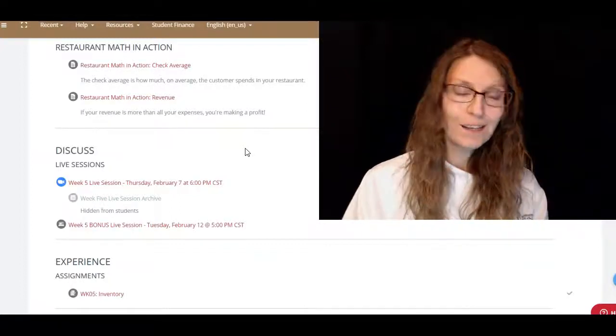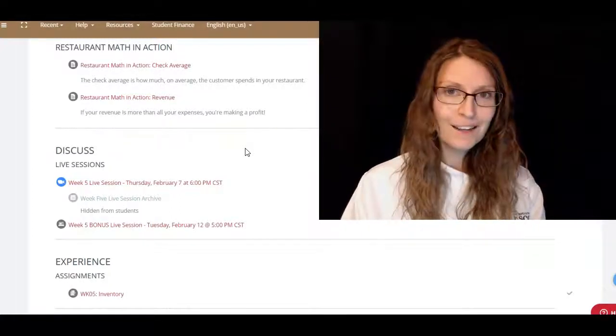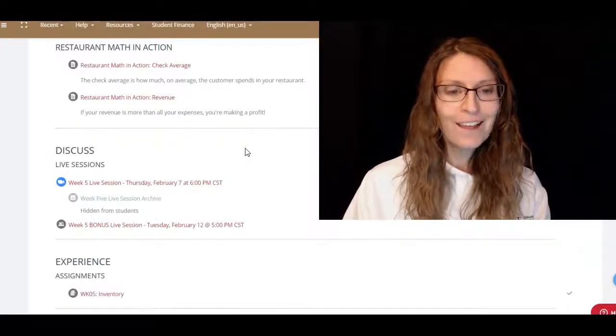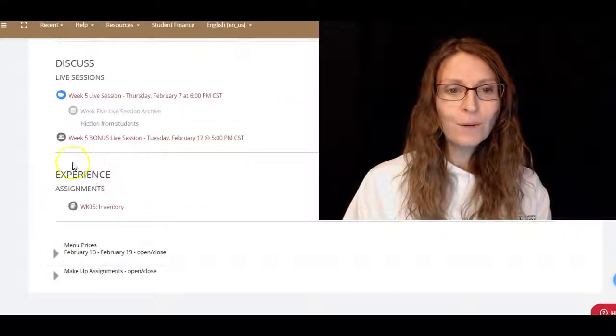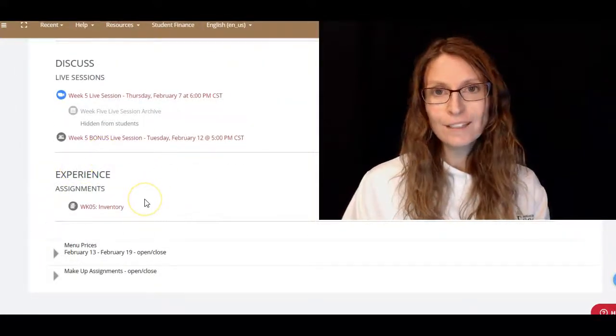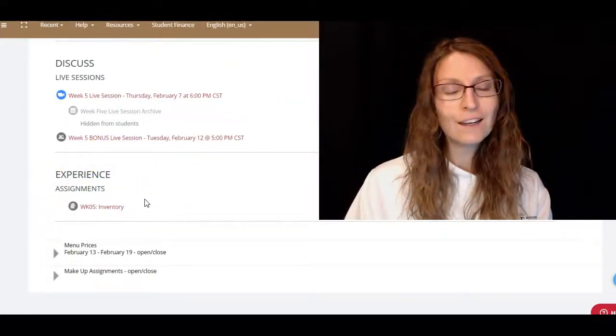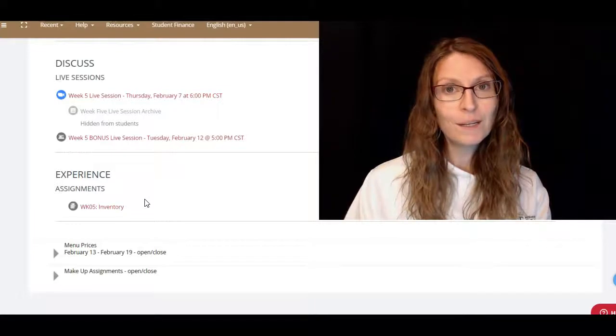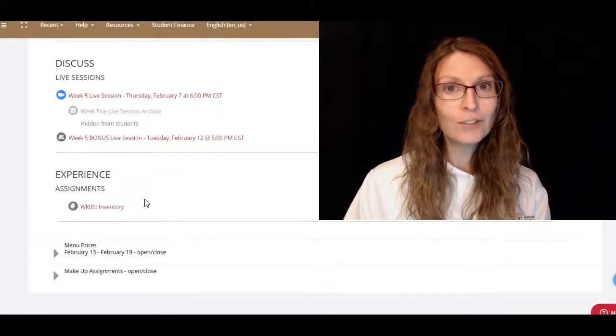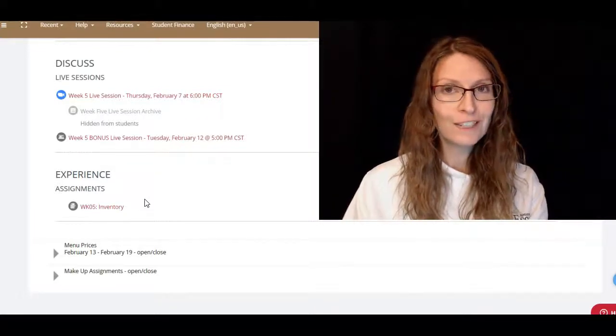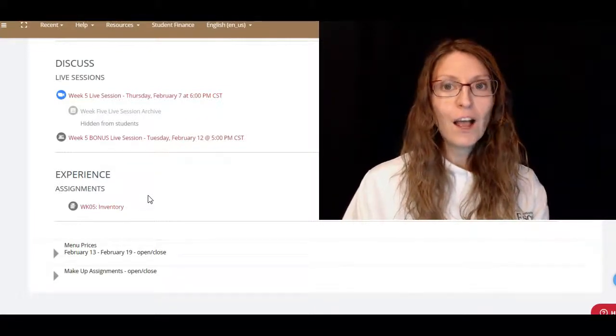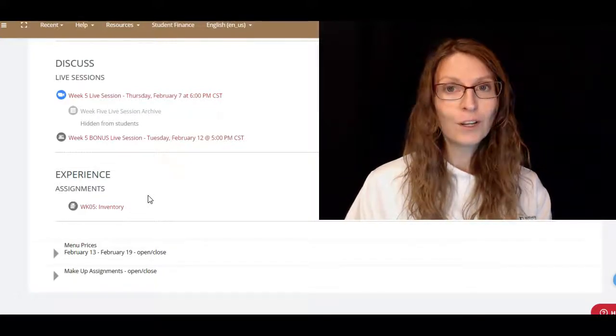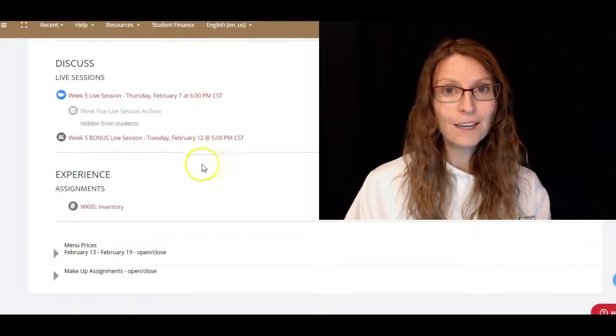Come on down to the live session, it's going to be a lot of fun. And we will have another assignment that is due at 11:59 p.m. on Tuesday night, Central Standard Time.